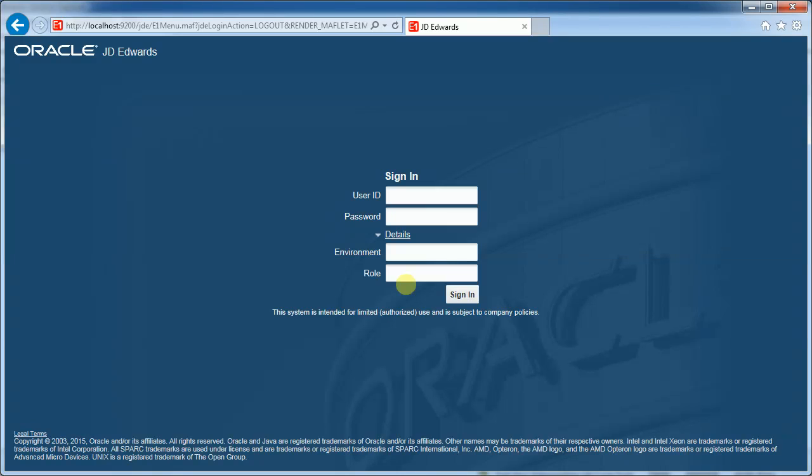I'll be using application release 9.2 and tools release 9.2.0.1. Let's get started with login, the demo standalone version. User ID and password are both demo. The environment is demo 9.2.0 and we'll login with all roles.